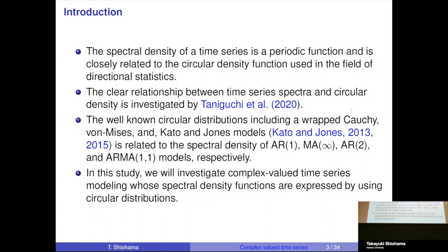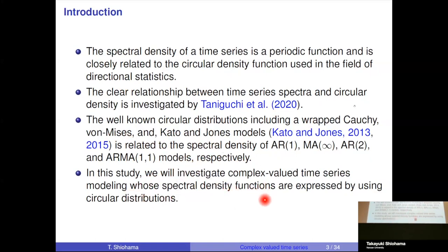The clear relationship between time series spectra and circular densities is investigated by Taniguchi and Chetro (2020). Well-known circular distributions including the wrapped Cauchy, von Mises, and Kato-Jones models are related to the spectral densities of AR(1), MA(∞), AR(2), and ARMA(1,1) models. In this study, we investigate complex-valued time series modeling where spectral density functions are expressed using circular distributions.